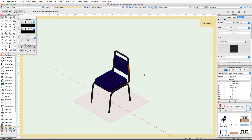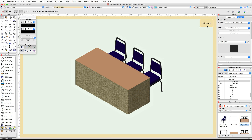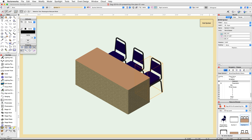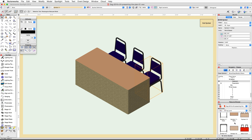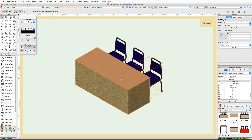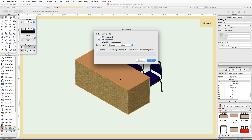If you select the frame, you will see it is already using the correct class fill color. Go ahead and click the Exit Symbol button. Check the Object Info palette to see the current name for this chair symbol, then locate that symbol in the Resource Browser and rename it to Classroom Seating Chair.